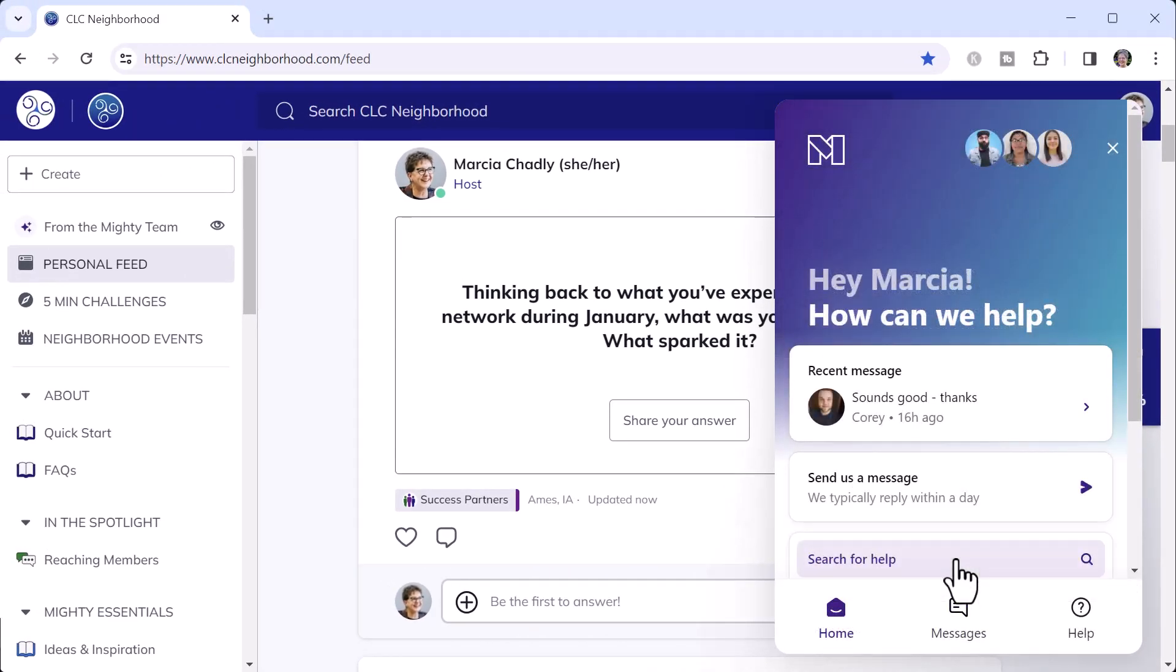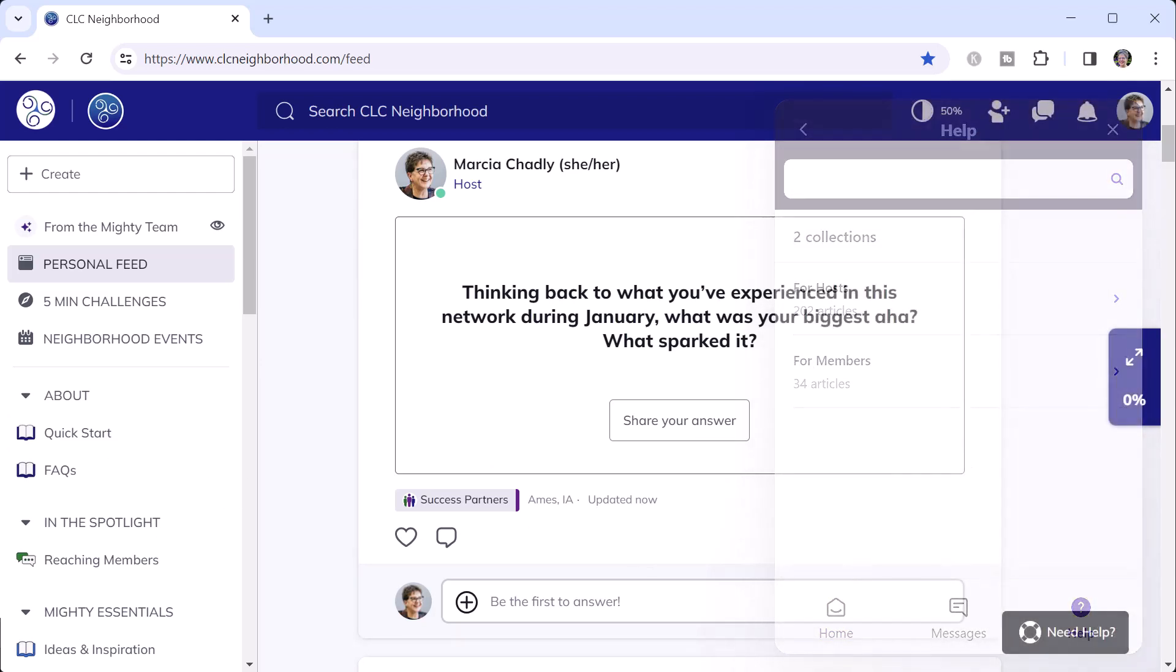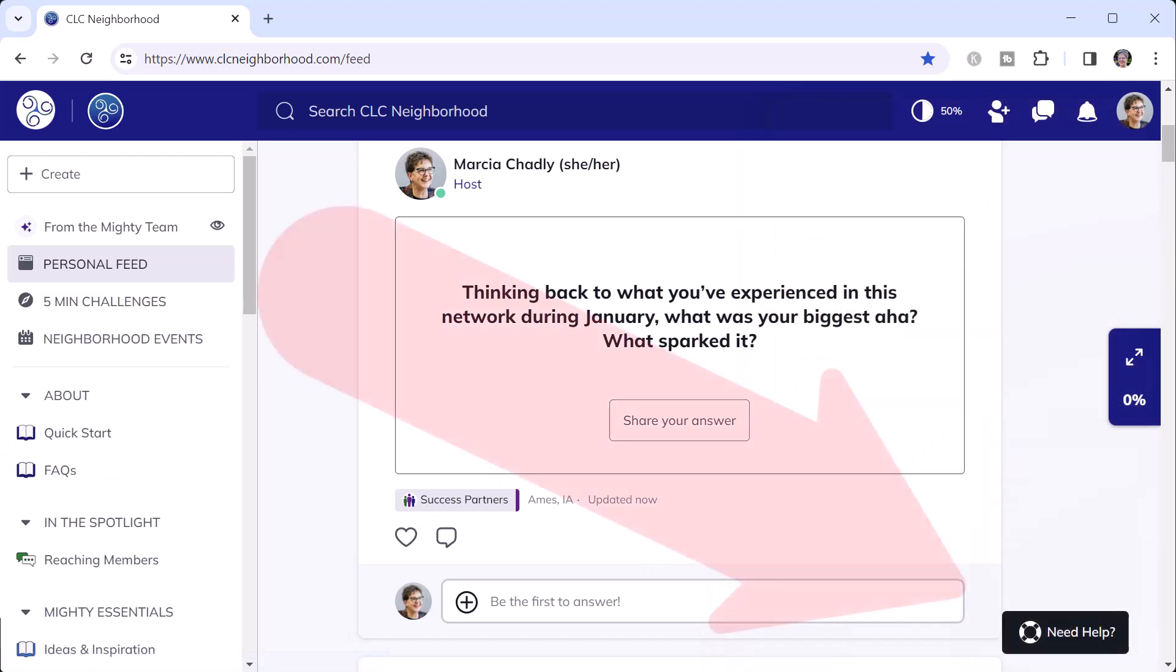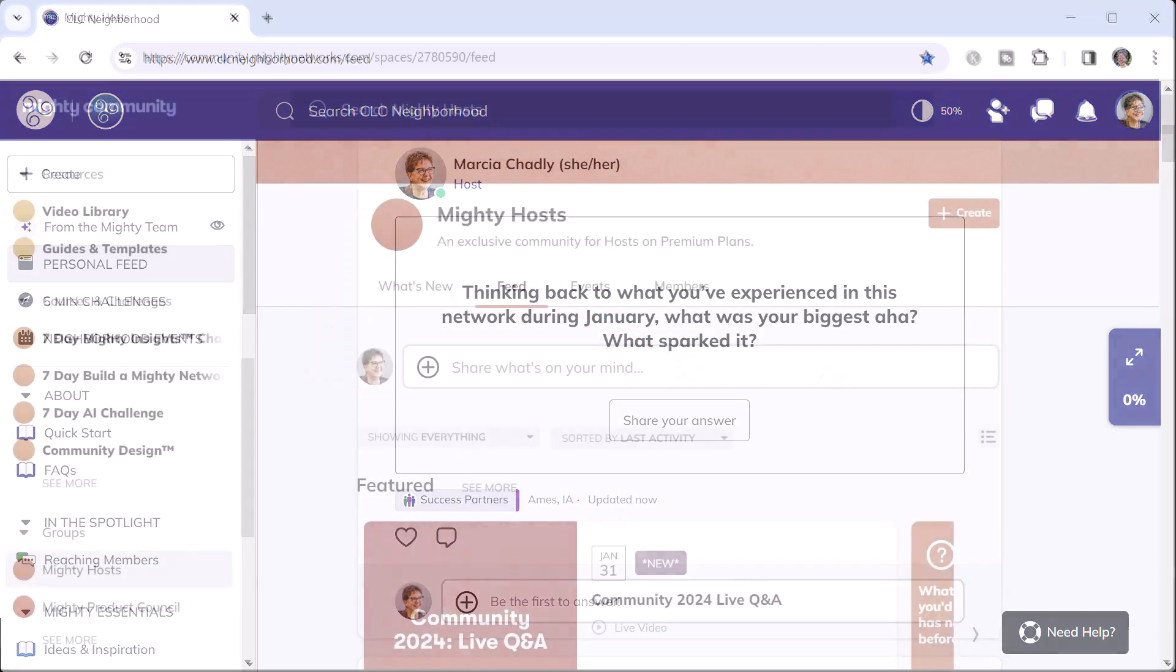There's also a shortcut here to get to the Mighty Networks Help Center and search directly from your network. This button is always available inside your network, only in the browser, not in the app.